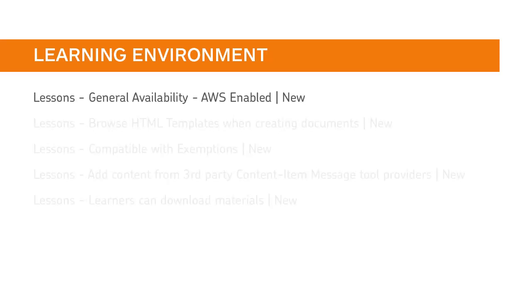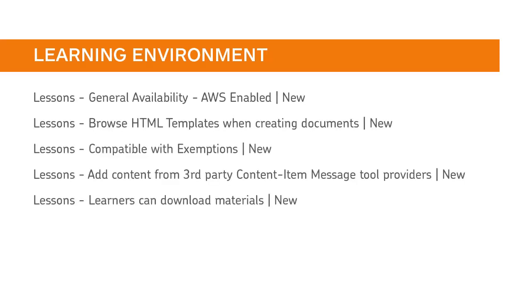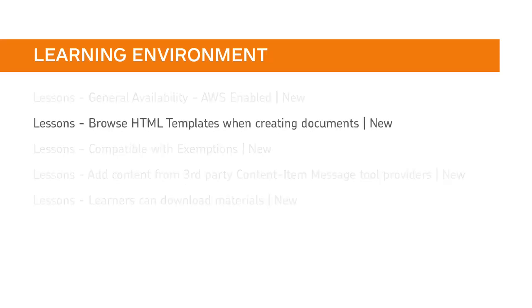The Lessons tool is now generally available. When creating new documents in Lessons, instructors can now apply HTML templates by accessing templates stored in course offering files or shared files.